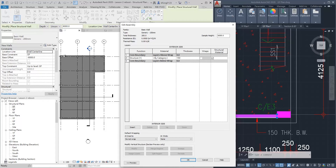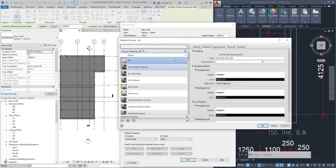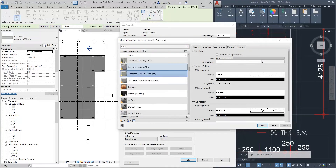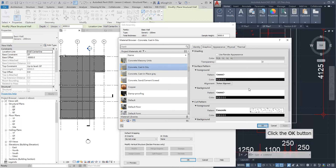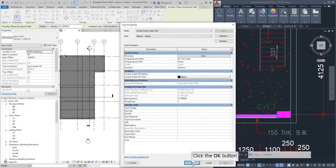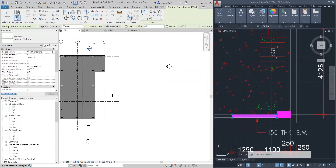You can also change the wall material. Click the three dots next to 'By Category.' Select any concrete type as you like, then click OK. For example, we can choose 'Concrete Cast In Situ.'